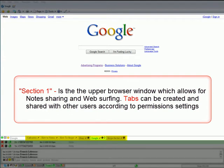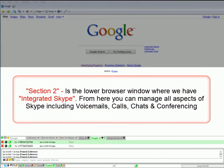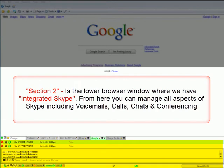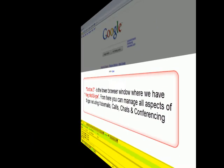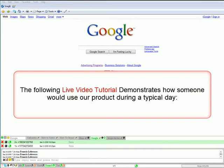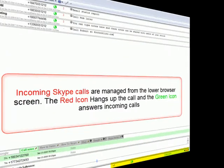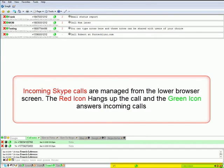Section two is the lower browser window, where we have integrated Skype. From here you can manage all aspects of Skype, including voicemails, calls, chats, and conferencing. The following live video tutorial demonstrates how someone would use our product during a typical day. Incoming Skype calls are managed from the lower browser screen.